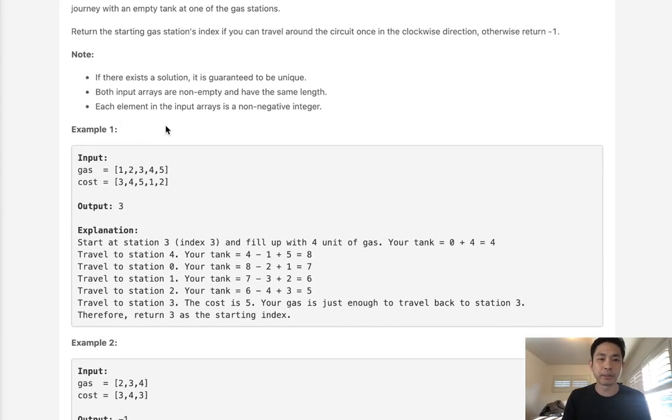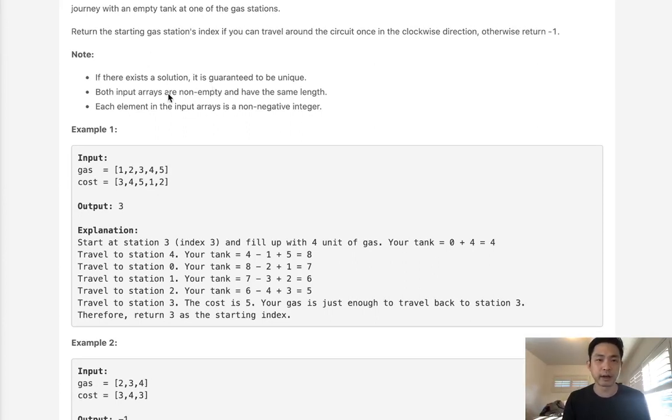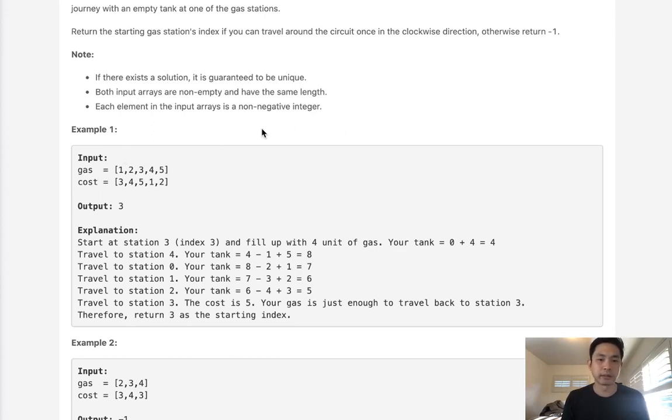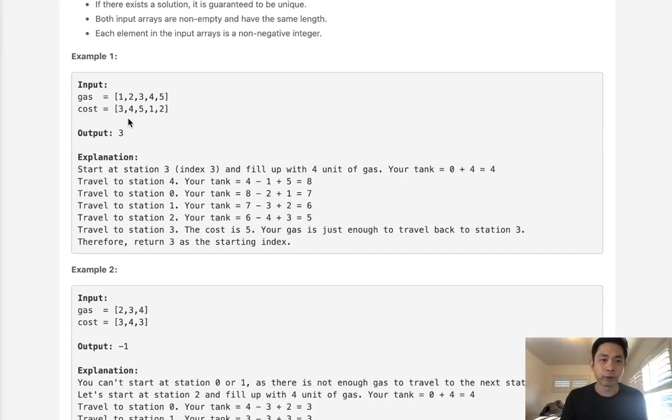There's a couple notes here. If there exists a solution, it will be guaranteed to be unique. So only one index is going to count. Both input arrays are not empty and have the same length, and each element is going to be a non-negative integer.